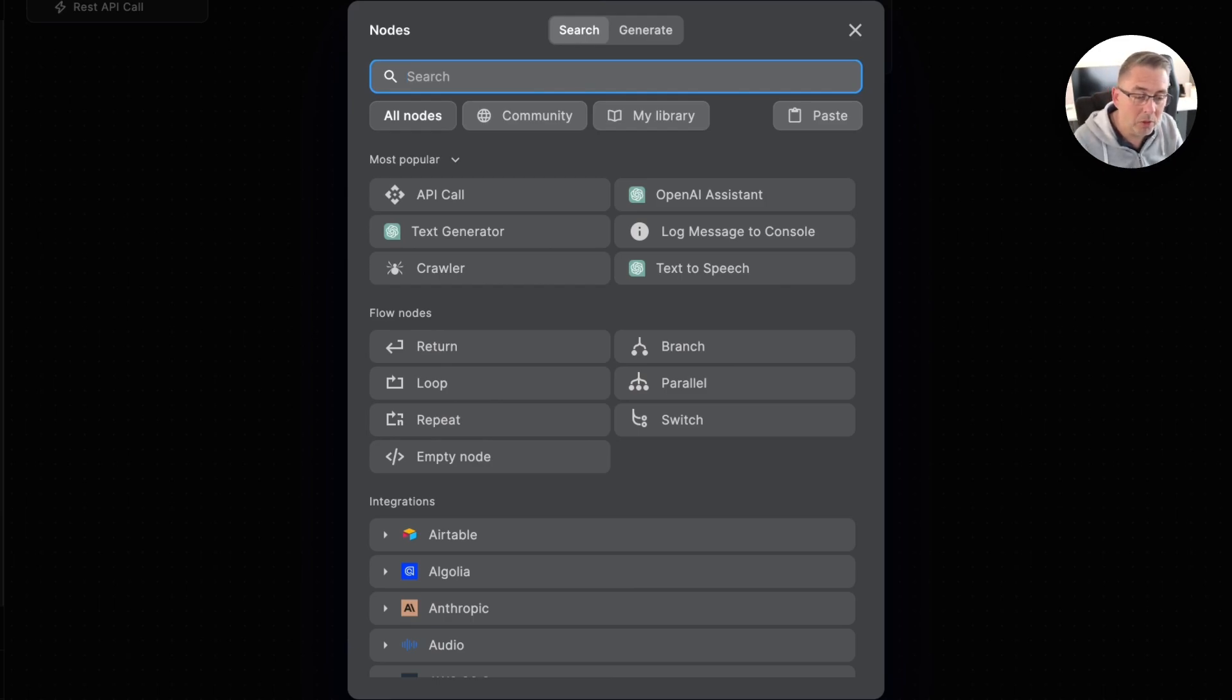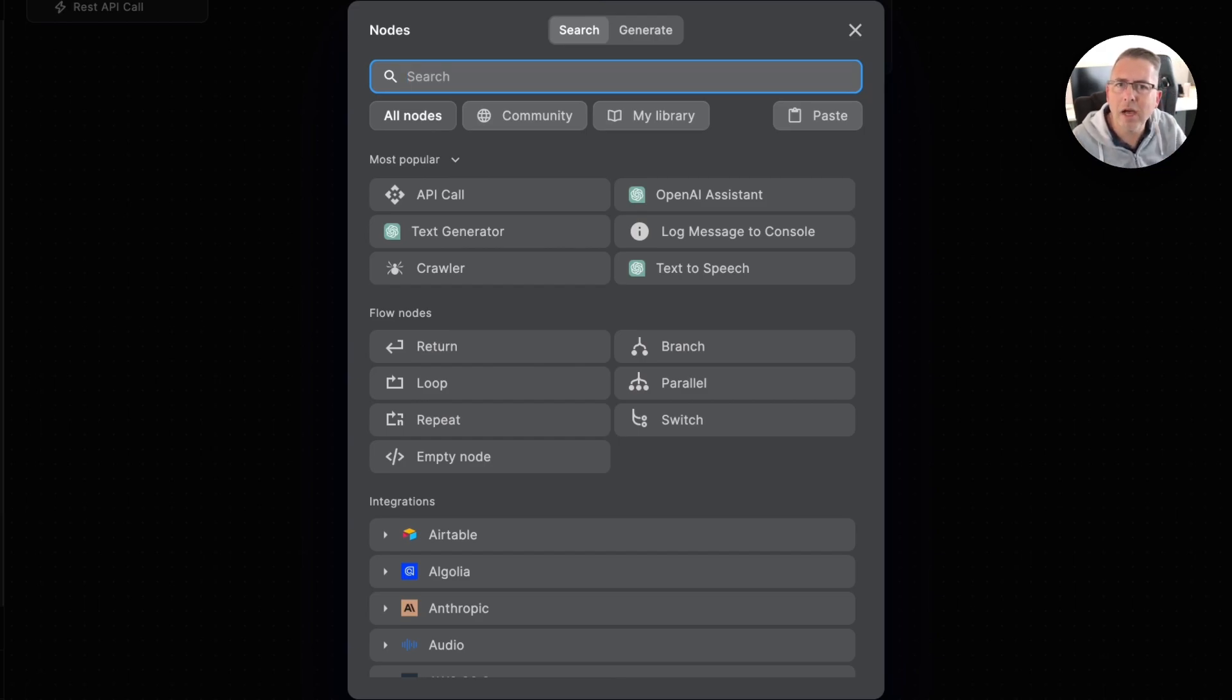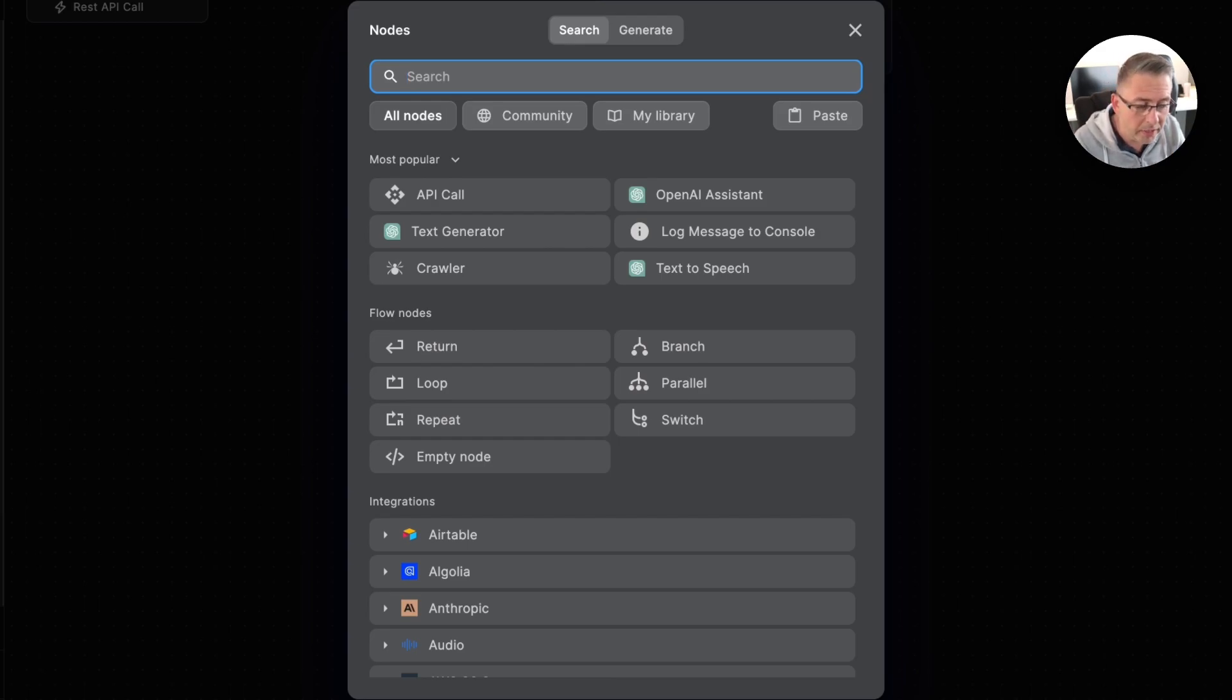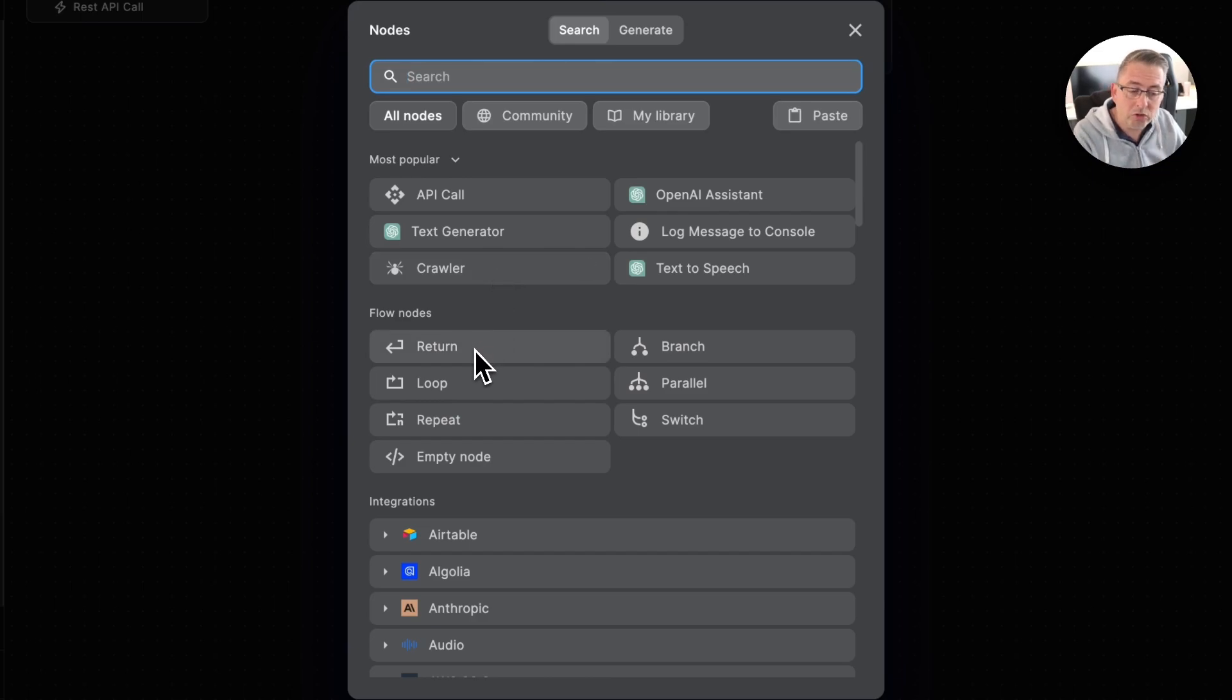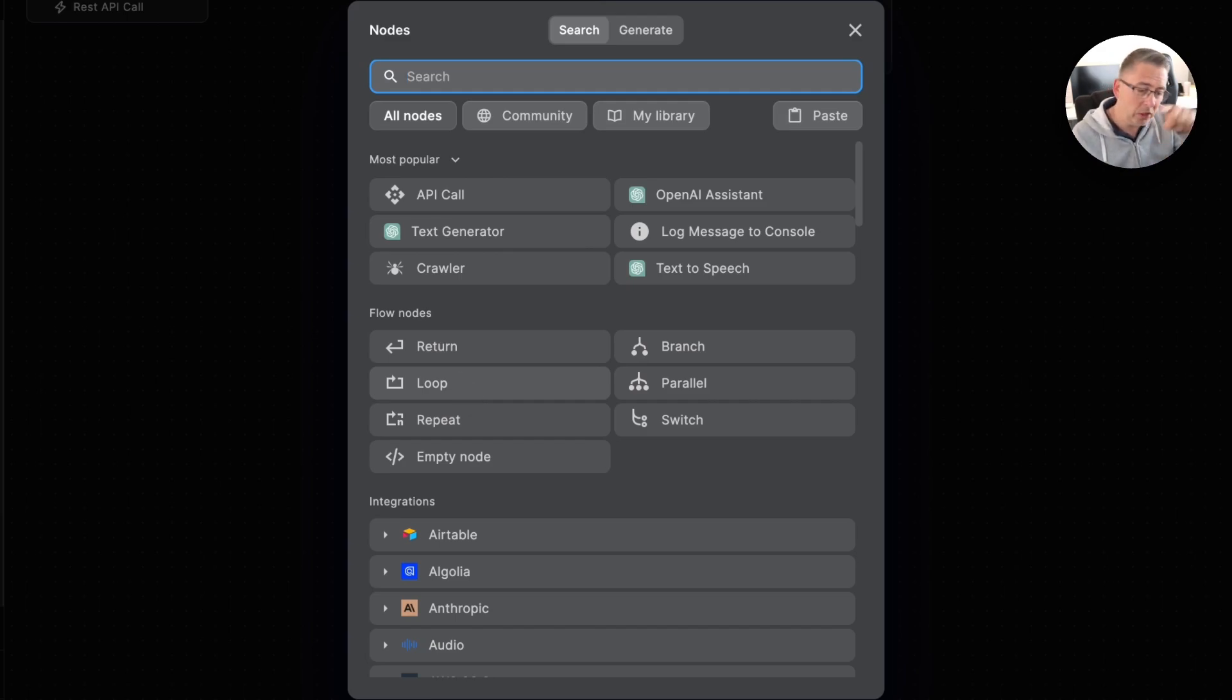We've got these flow nodes which are really important, ones that no doubt you will use in your workflow journey. You can see here we've got this return node, we'll touch on this later. We've got nodes where we can loop, take some input data, loop around that data.